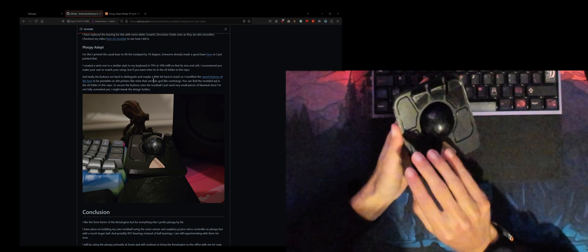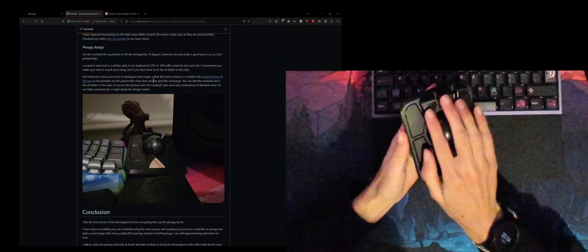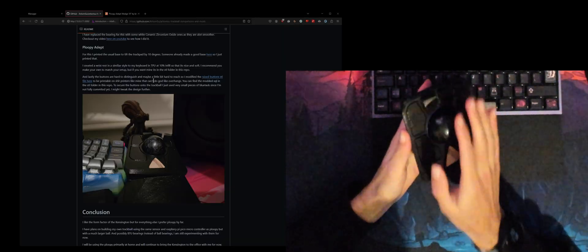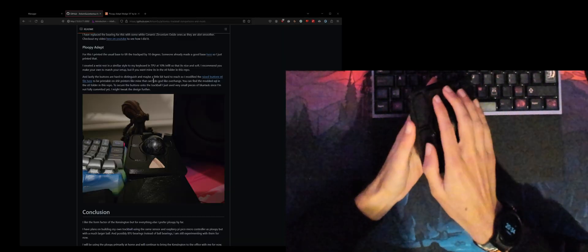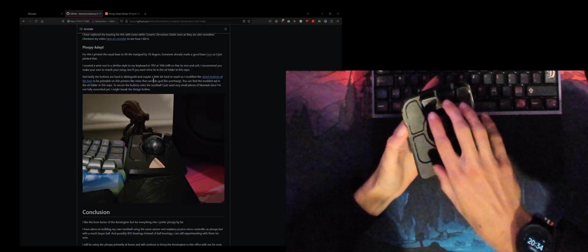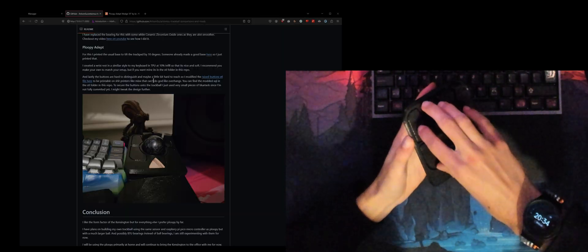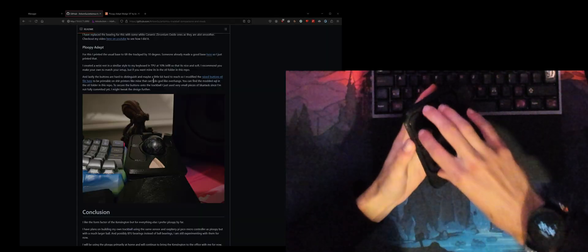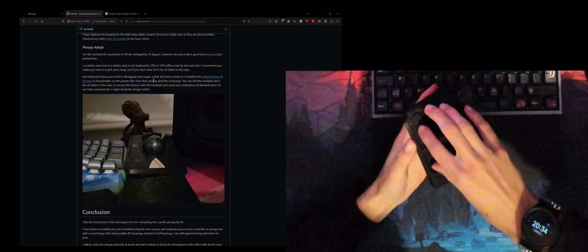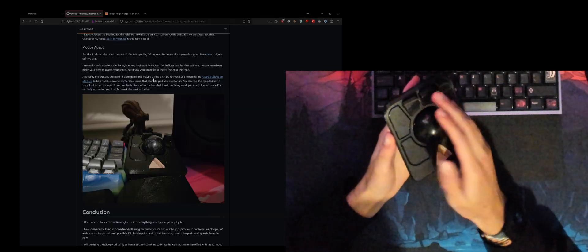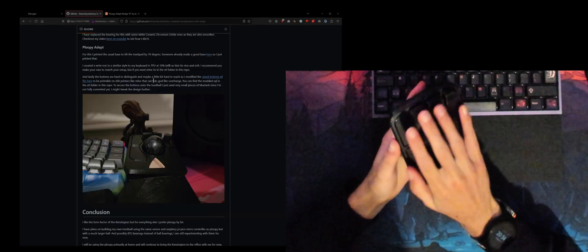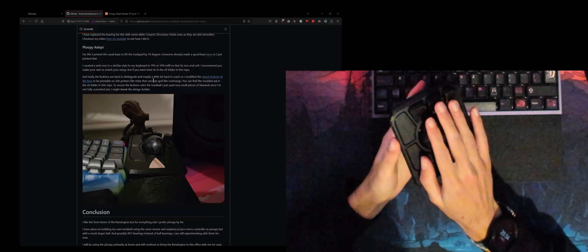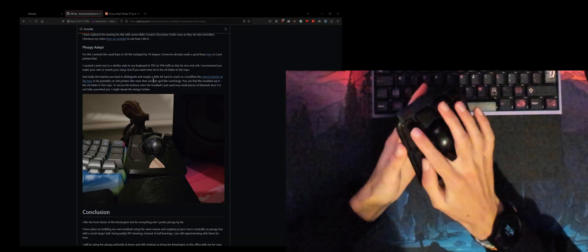These buttons are fairly impossible to get to with the way I use the Ploopy, which is kind of like this. With the Ploopy you're kind of supposed to use it more from the top, but I use it kind of from the side. That's why it becomes very hard to press these buttons here, but now with the raised buttons it's quite easy.